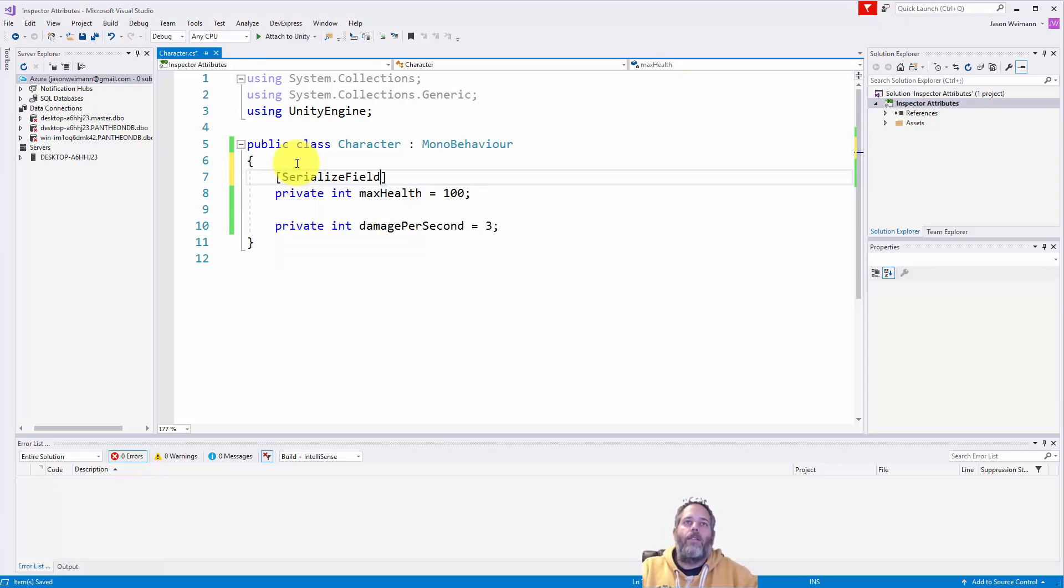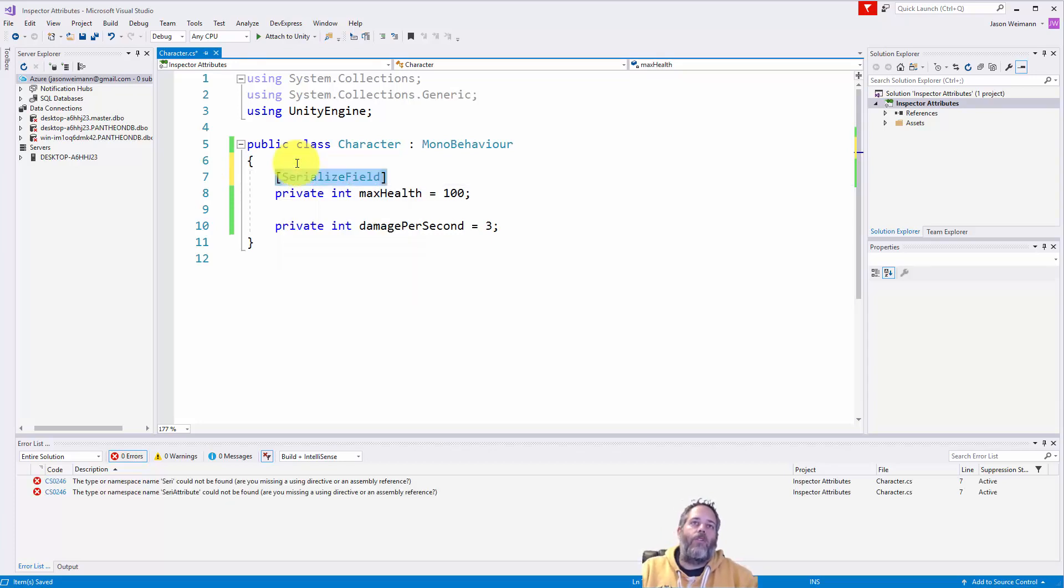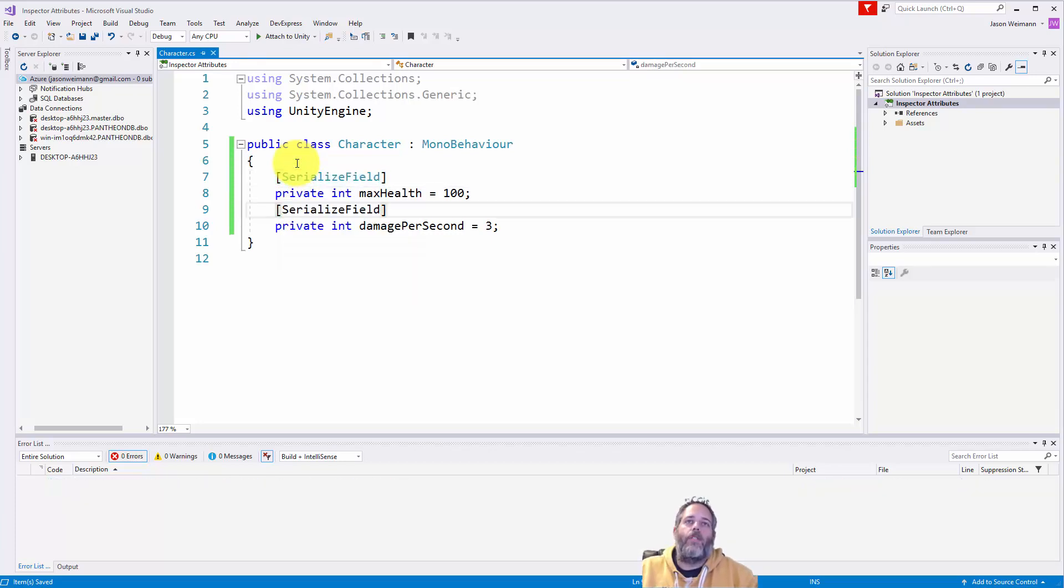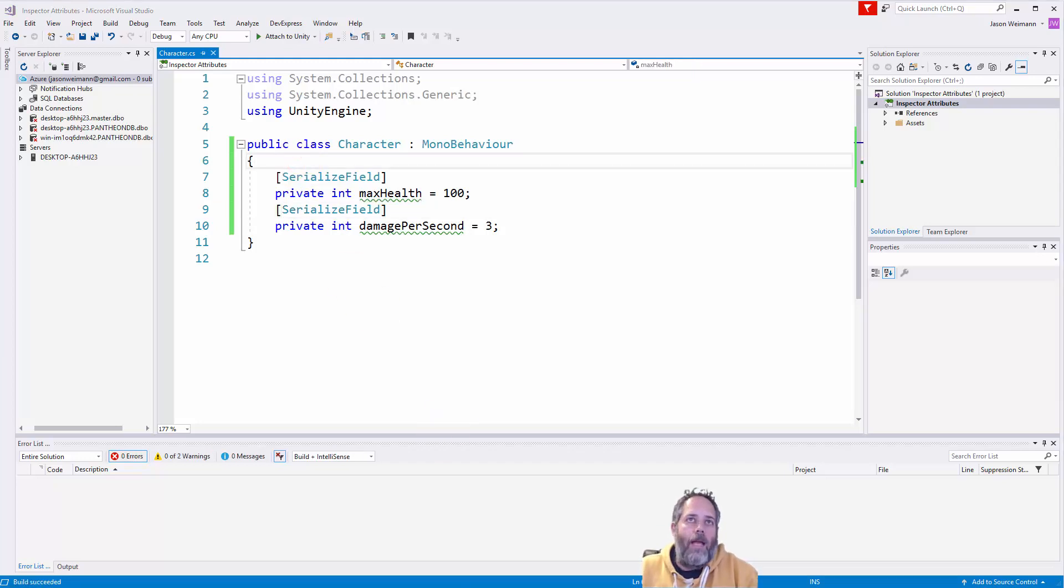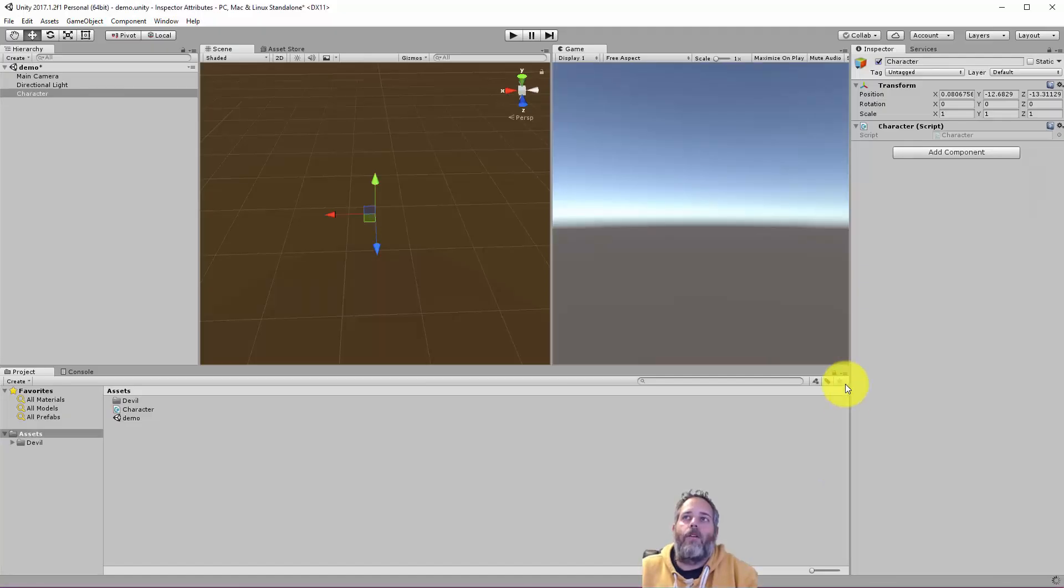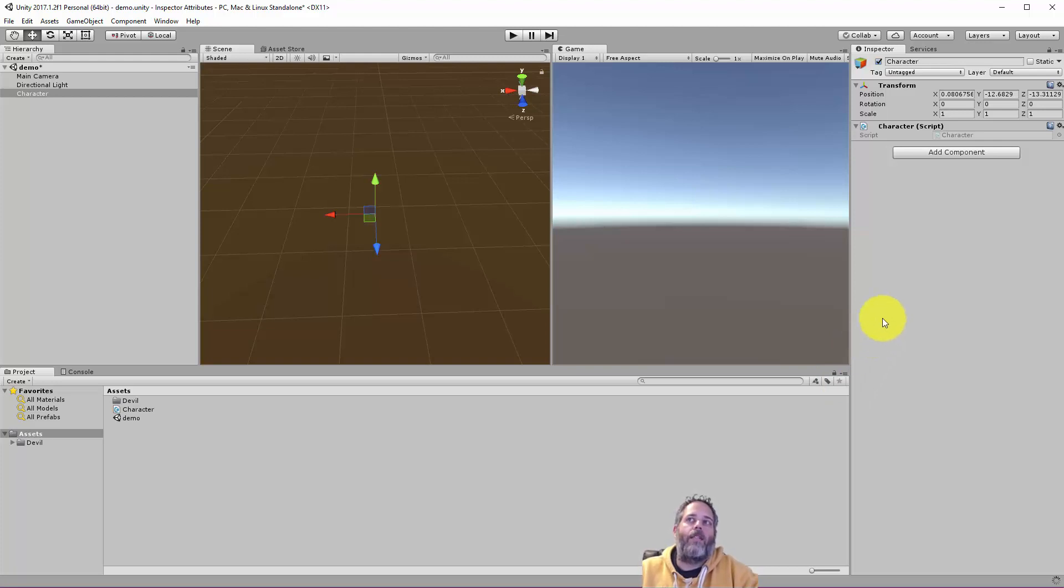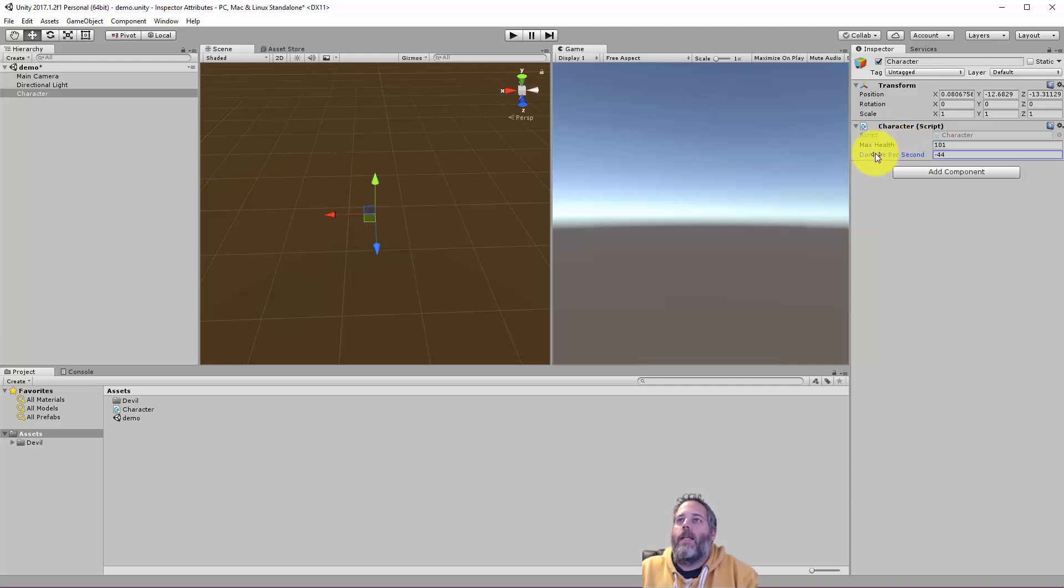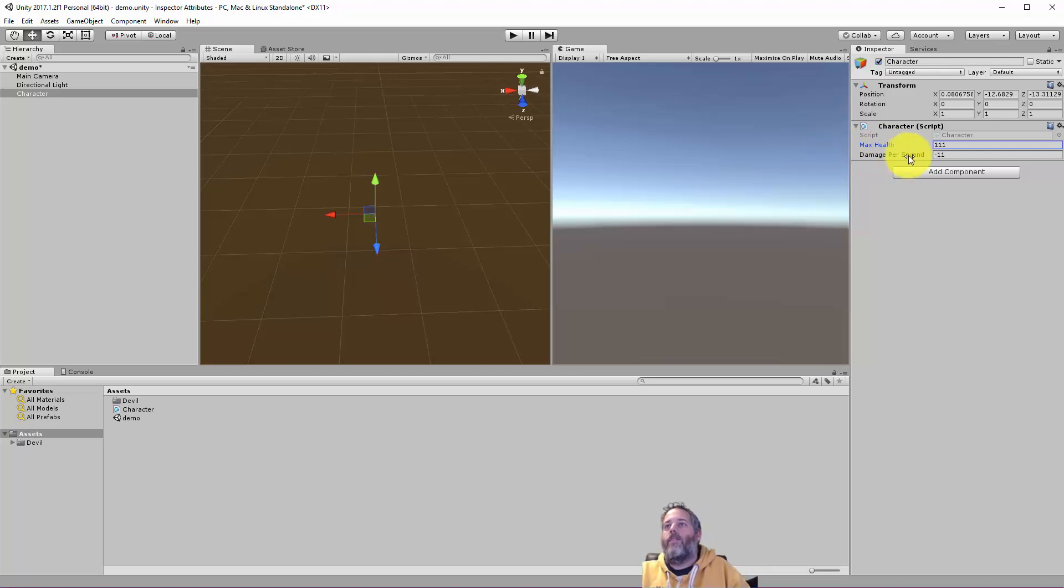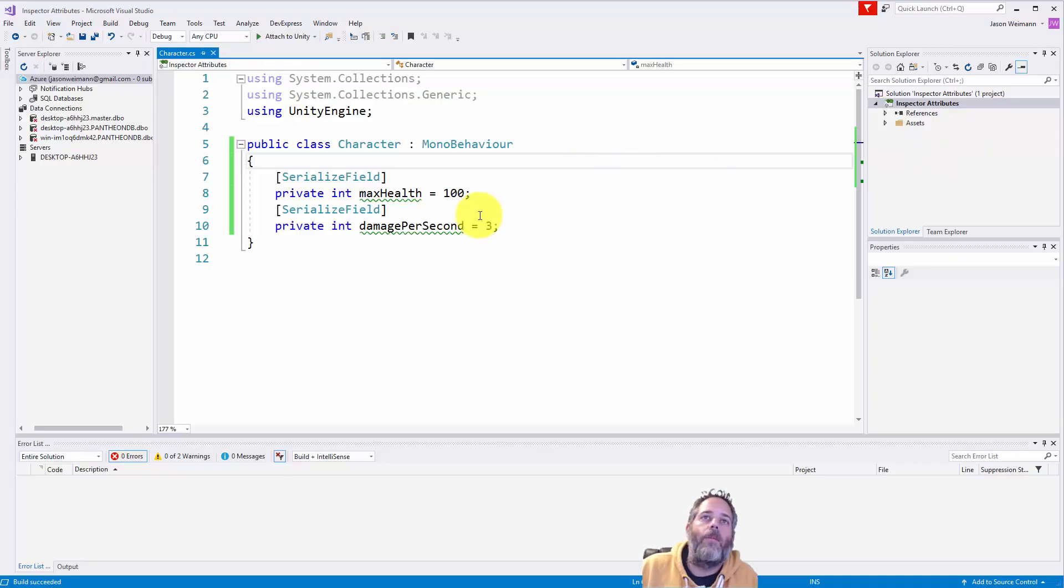So the first one is just to add the serialized field attribute. And you'll see me do this a lot in other videos. It's really common. Anything that needs to be visible in the inspector, but shouldn't be public outside the class, just gets that attribute. And here you go. We can see we've got these two fields here. I can drag and kind of scroll them up and down. But I can also go like negative and have negative DPS. I could have negative health if I wanted to as well.